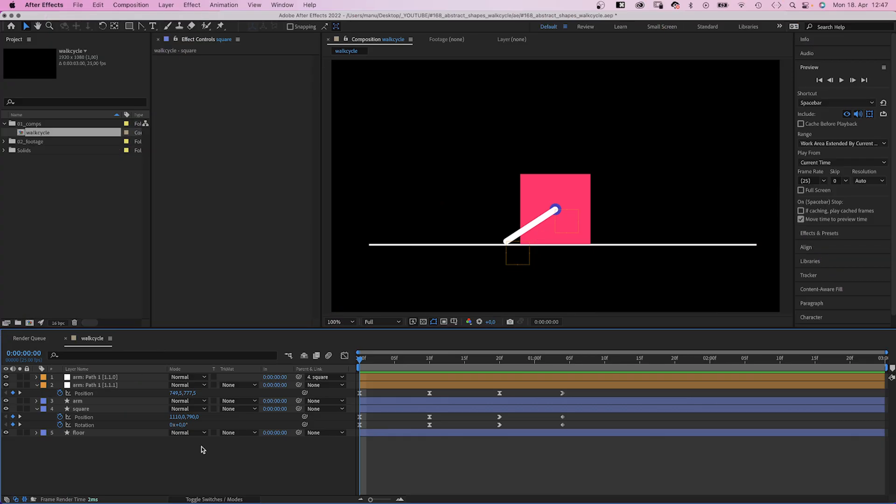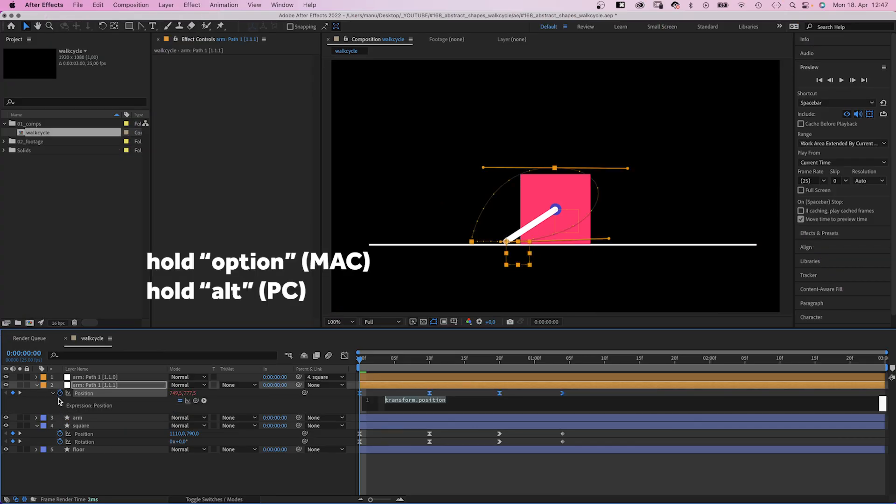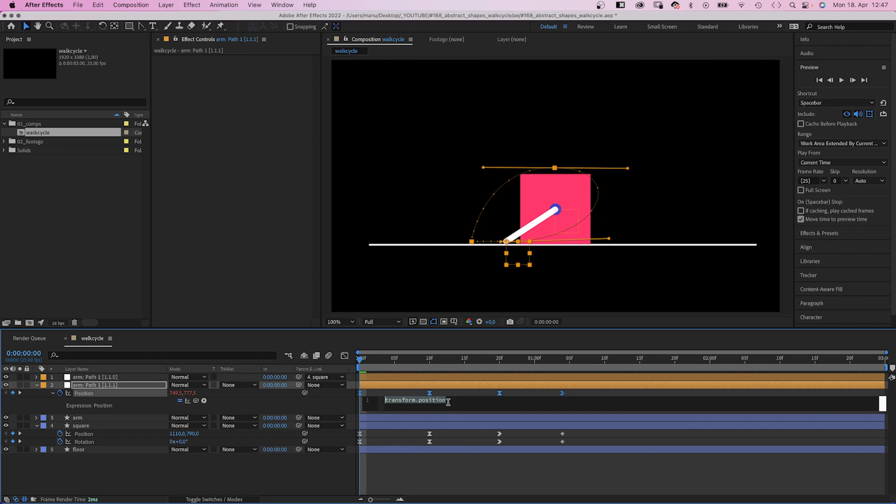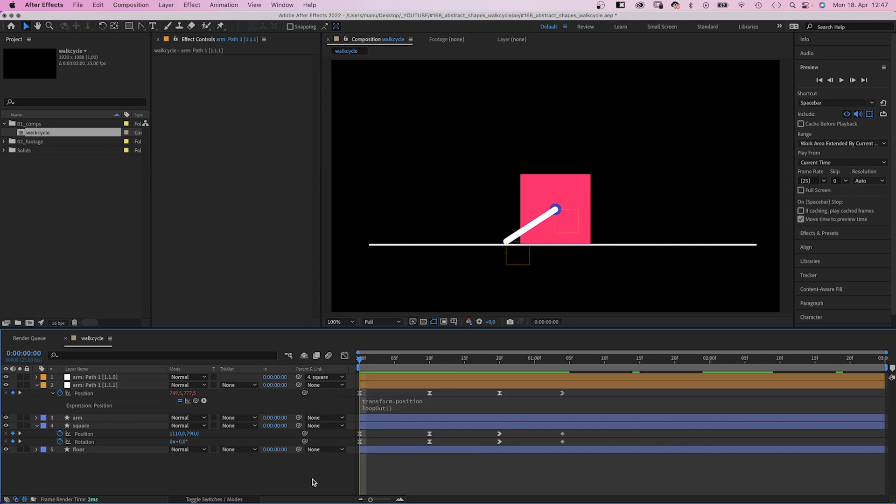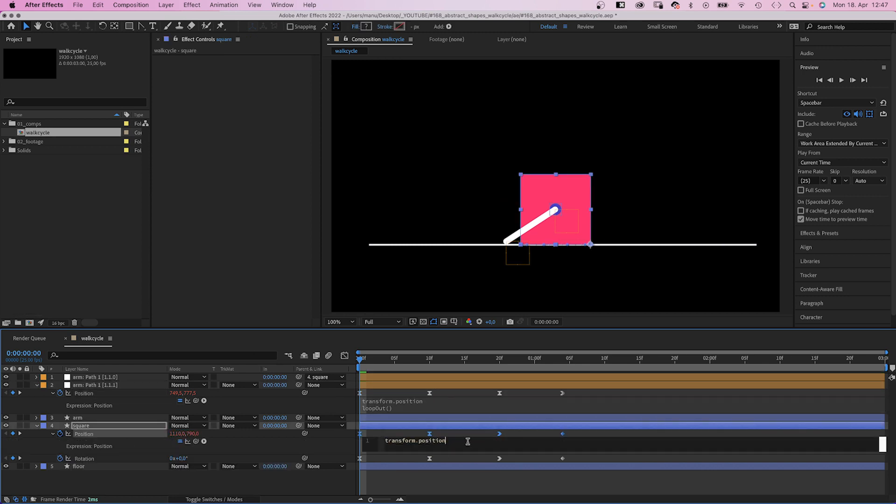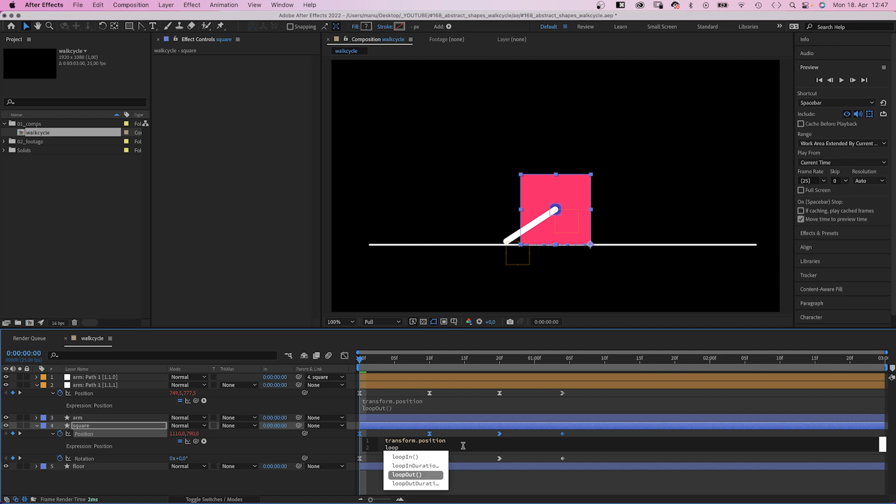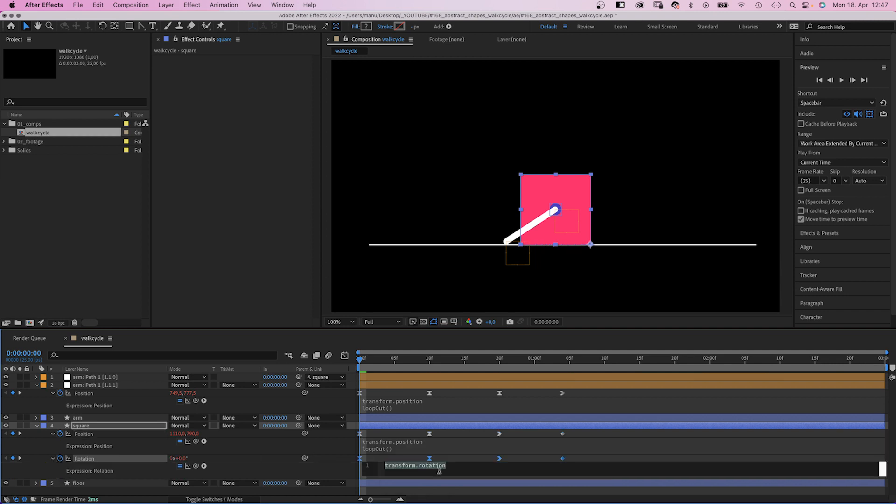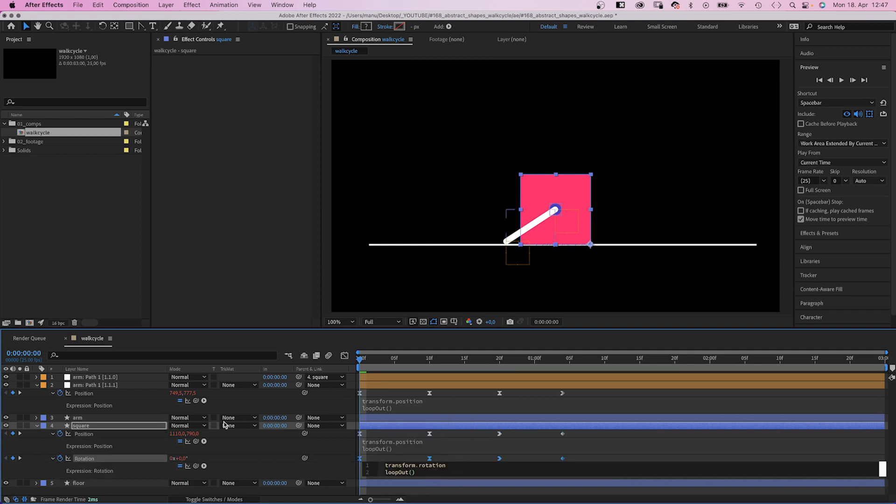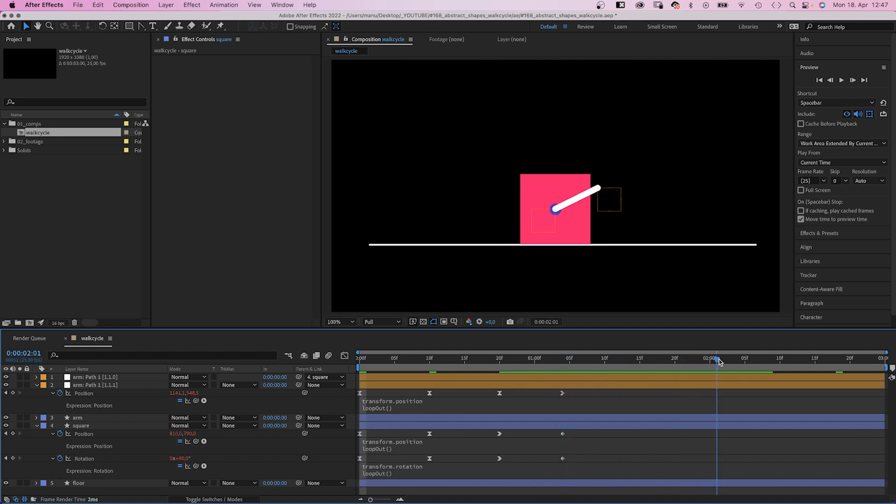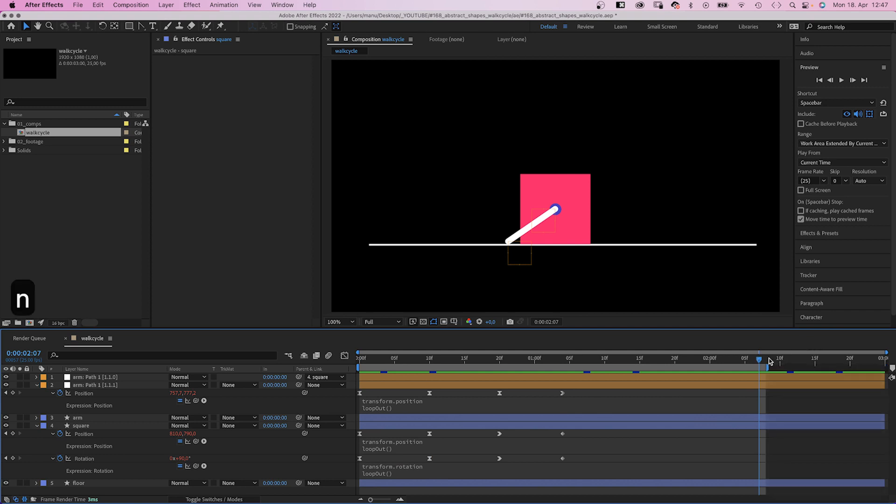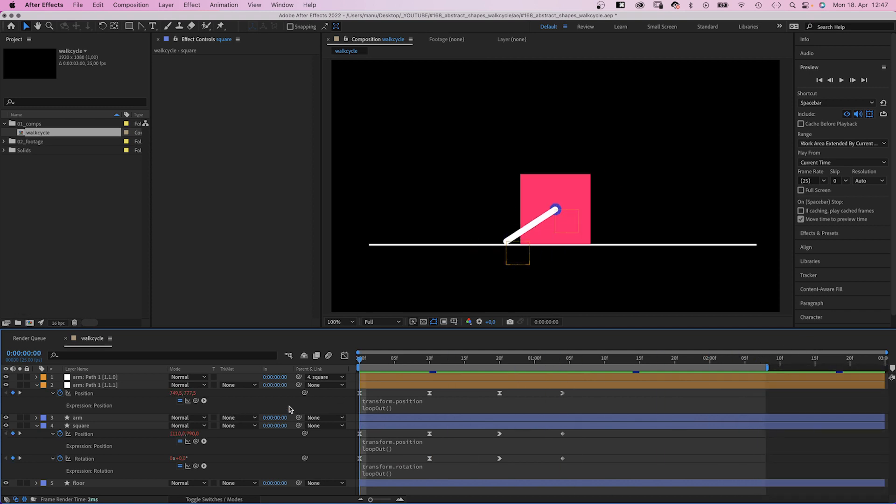Alright, let's make a loop out of it. We add an expression to the first position property and simply add loop out to the second line, which creates a loop. Once the last keyframe is played, they simply repeat again. We repeat that for the other two properties. One animation cycle takes exactly 29 frames, so let's set the end of the work area to 58 frames, which is exactly twice the length.